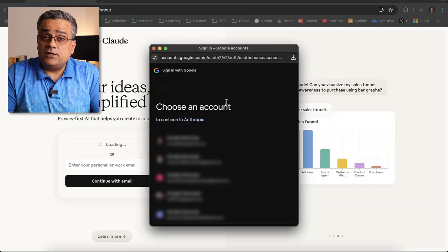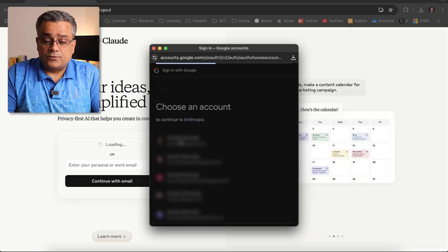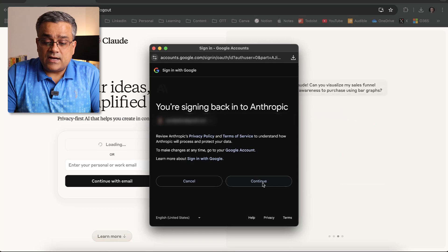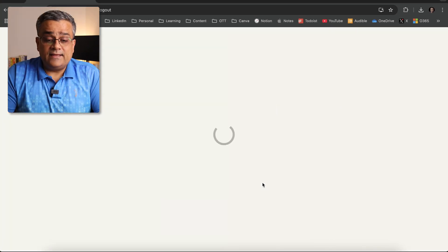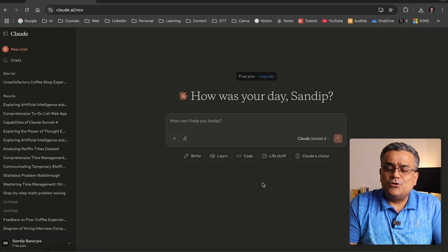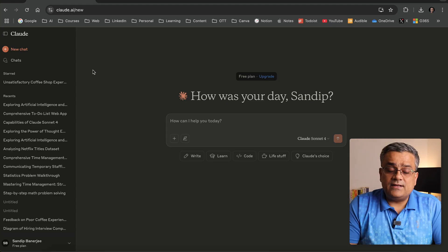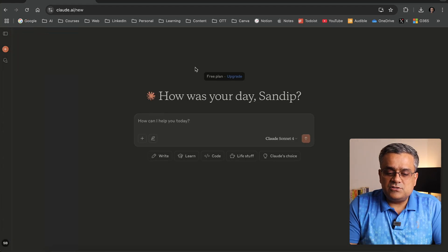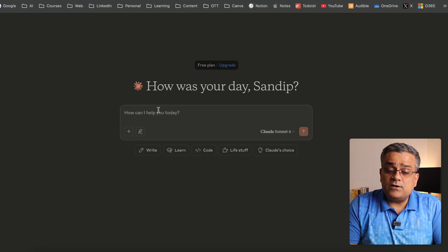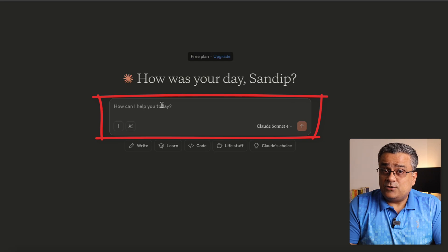Once I click on it, it will prompt me to select an account. After confirming, I'll be inside the Claude interface. Let me quickly show you all the features available inside Claude. If I click on this button, you'll see a cleaner interface. The main box in the center of the page is where you write your prompts.